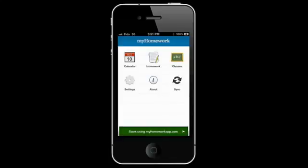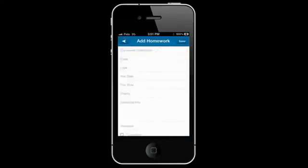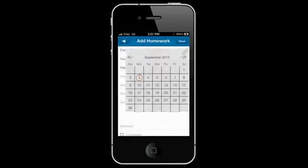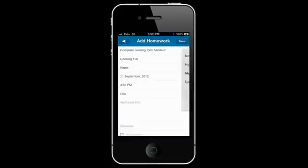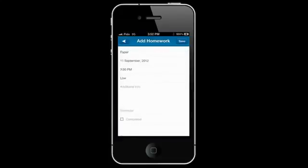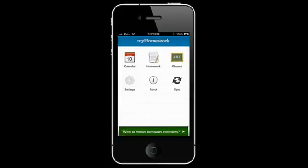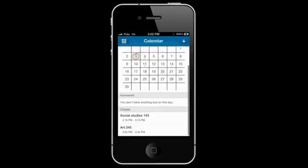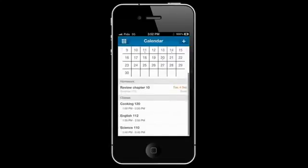You can write down all homework assignments in detail including homework description for which class, type of assignment, due date and time, and priority or how important this is. Mark as complete when done. You can view in calendar format of what classes you have each day and what homework is due.